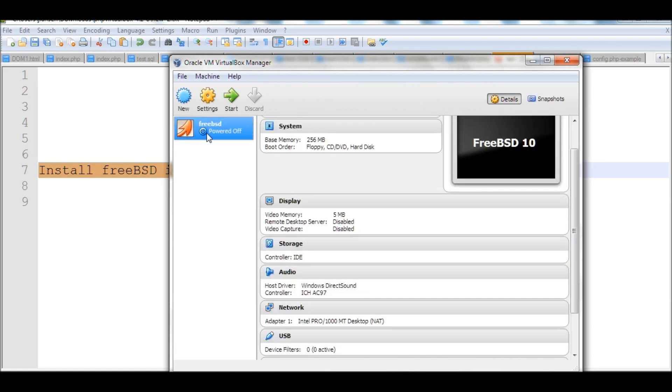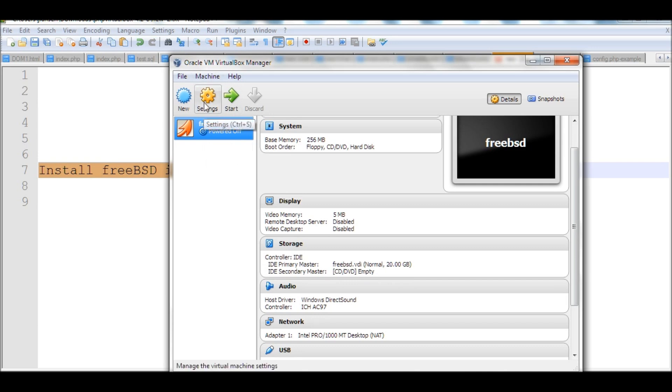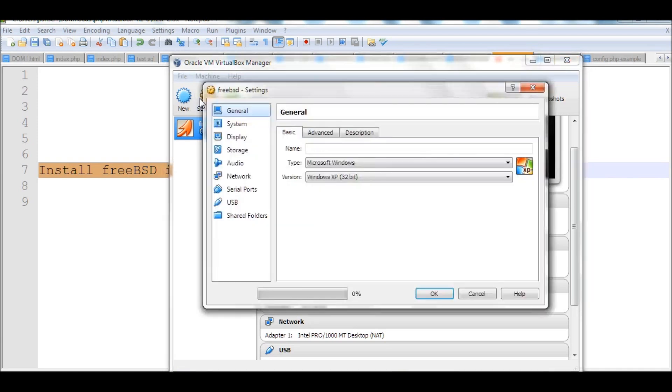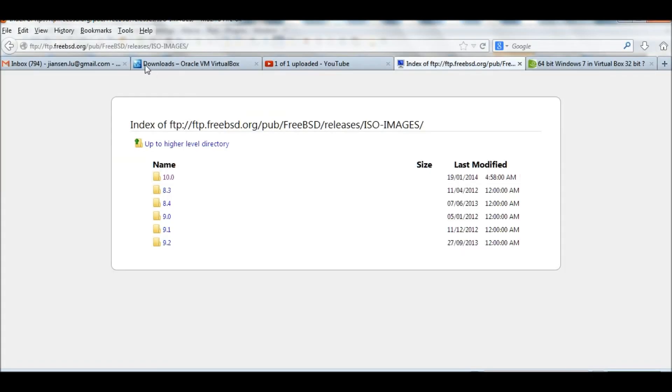I've created FreeBSD here. Now I go to the settings. I'll go to storage. I want to install my ISO image. For the ISO image, I need to first go to FreeBSD.org.